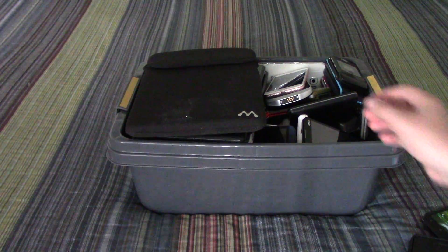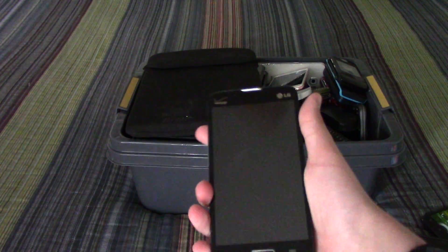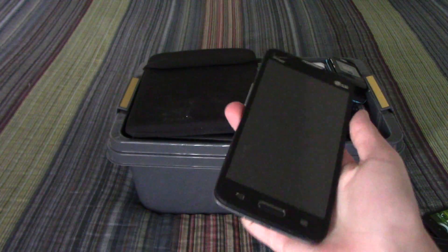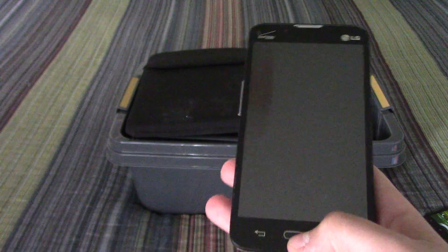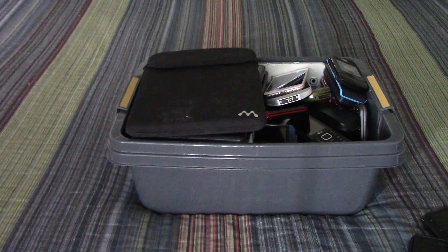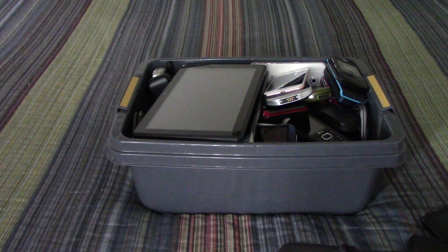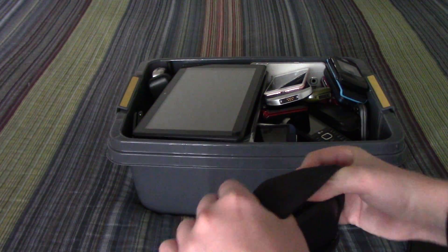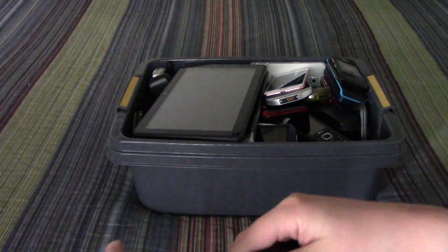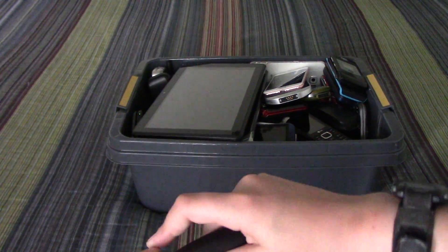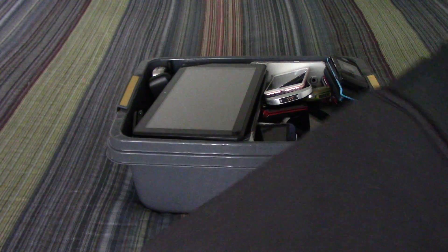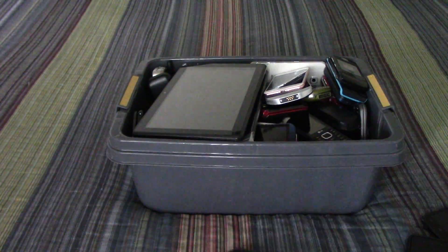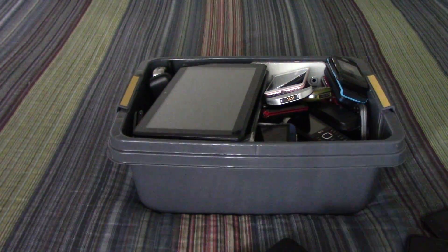LG Optimus Exceed, LG Optimus Exceed 2 - it is in a boot loop so that sucks. This is the Asus Transformer Pad TF300T, it's got a bad charger port.